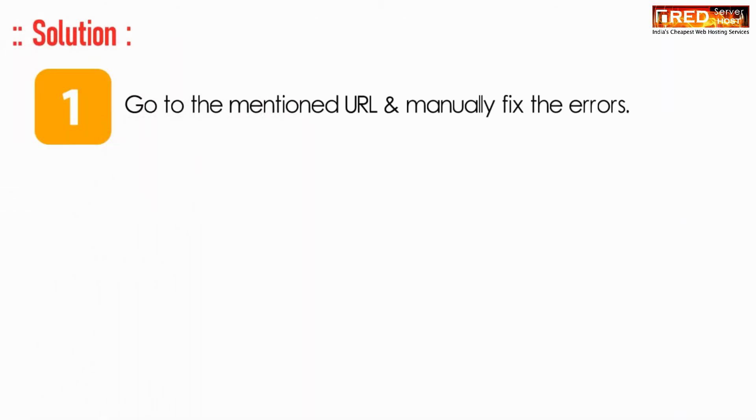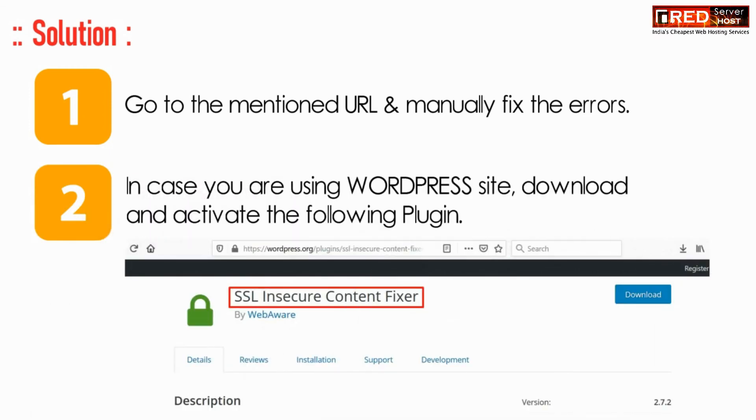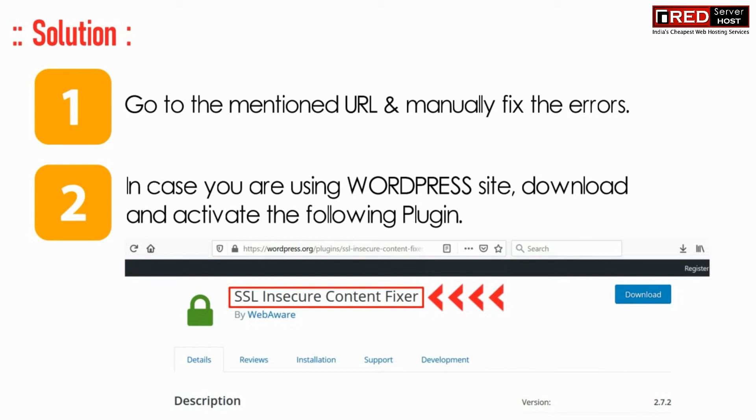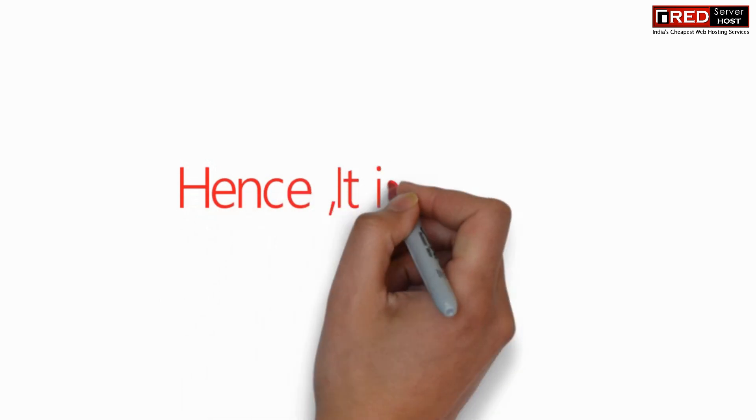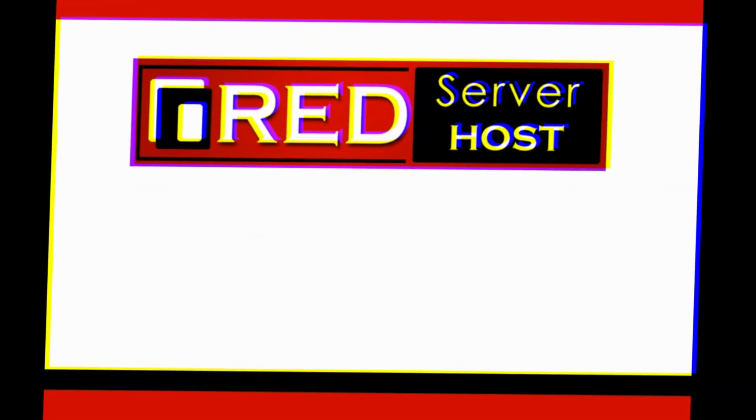Now if we talk about solution, then just go to the mentioned URL and manually fix those errors by replacing those links into your self link. In case you are using WordPress, just install this plugin. The link to this plugin is also given in the description box.